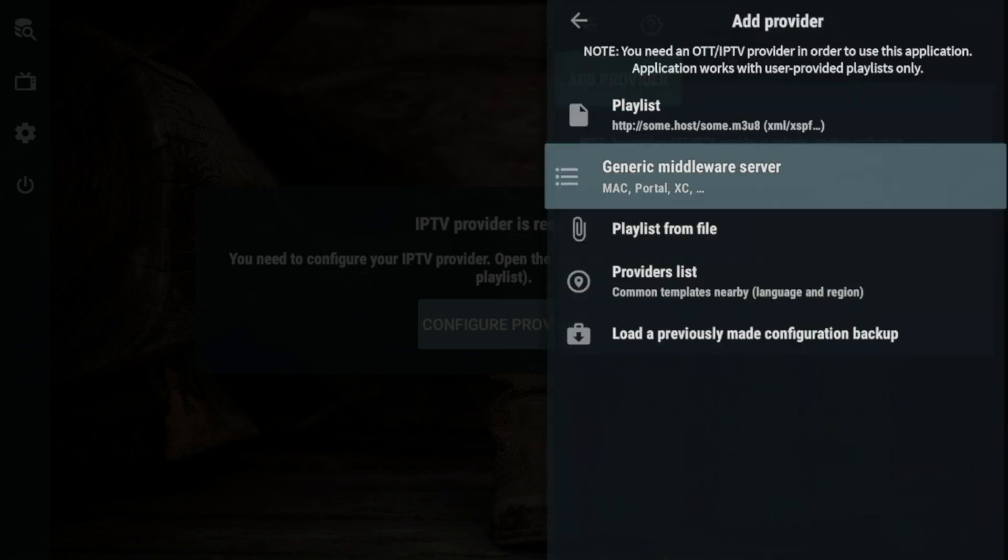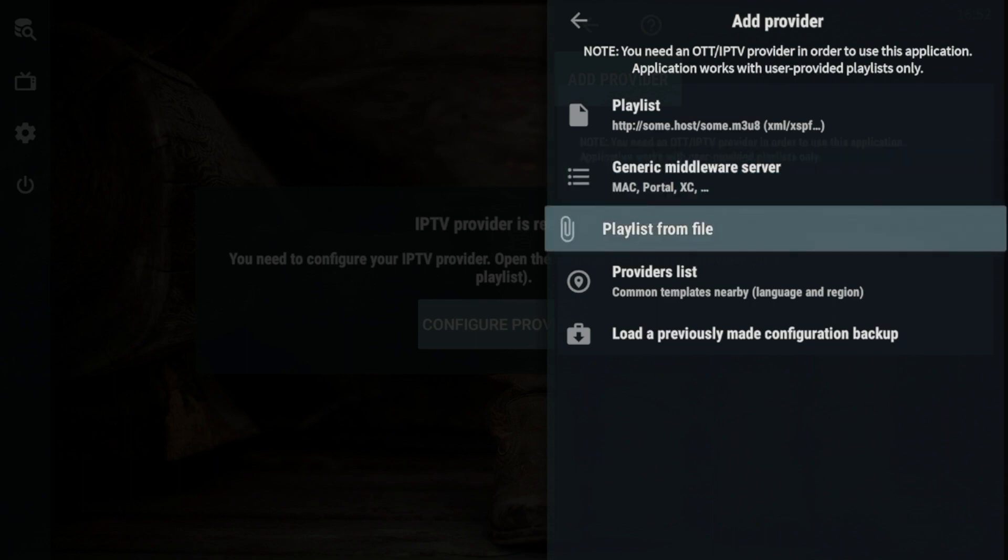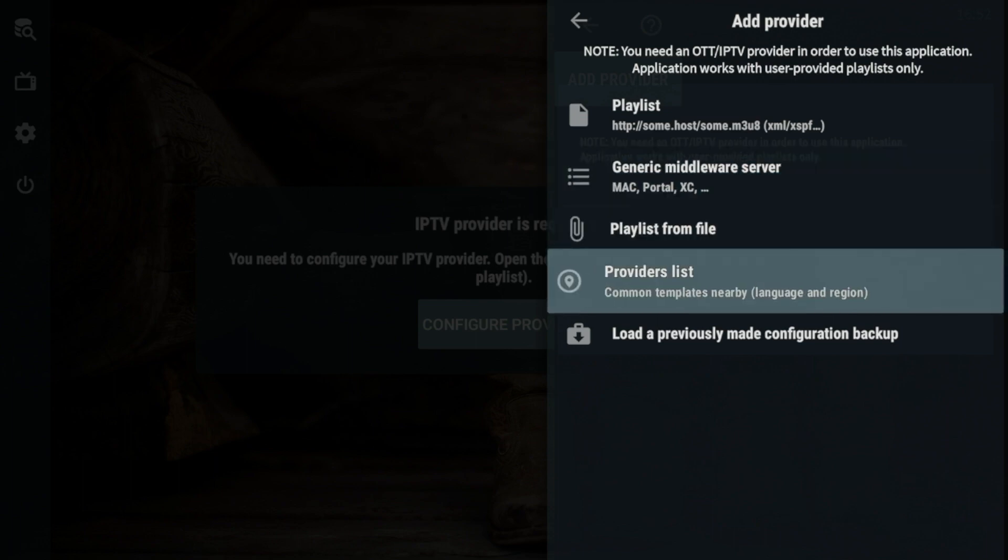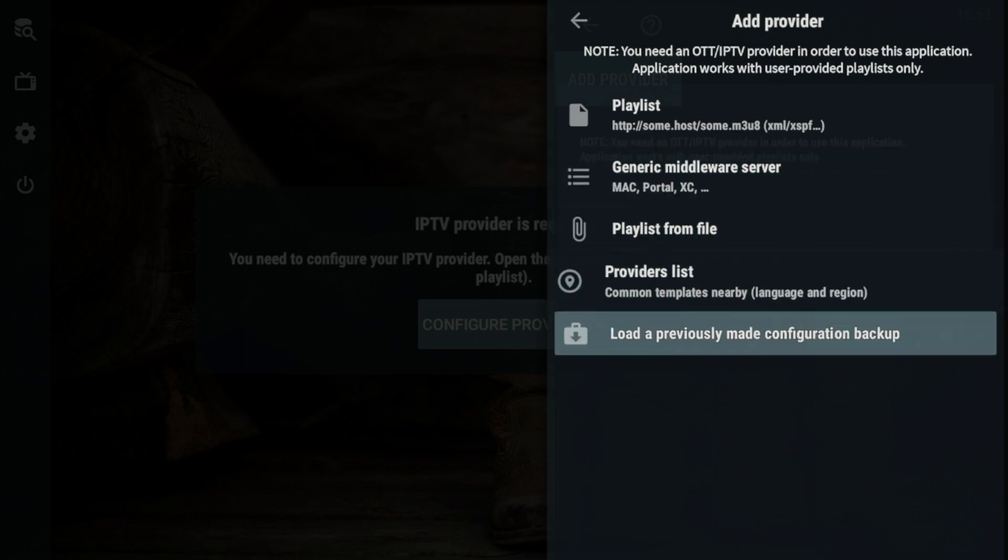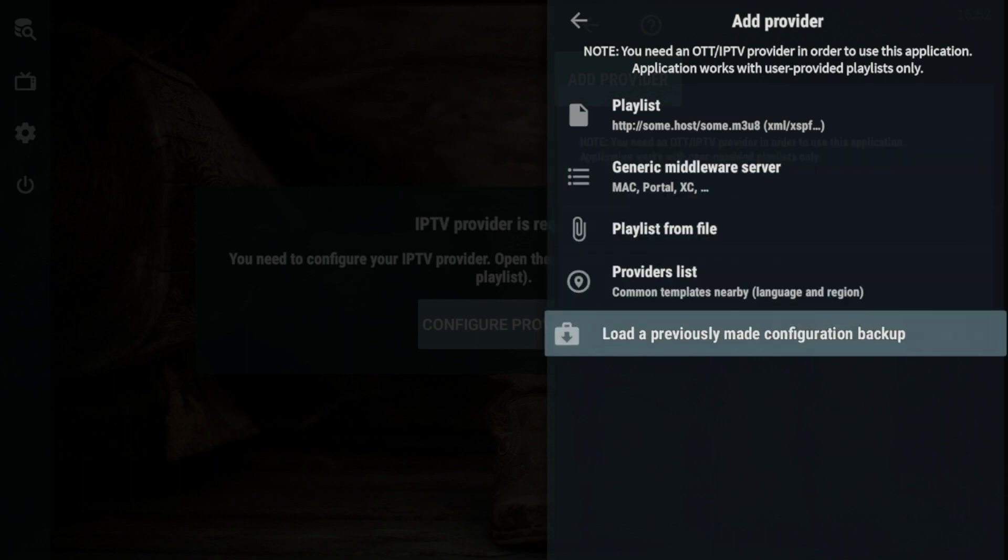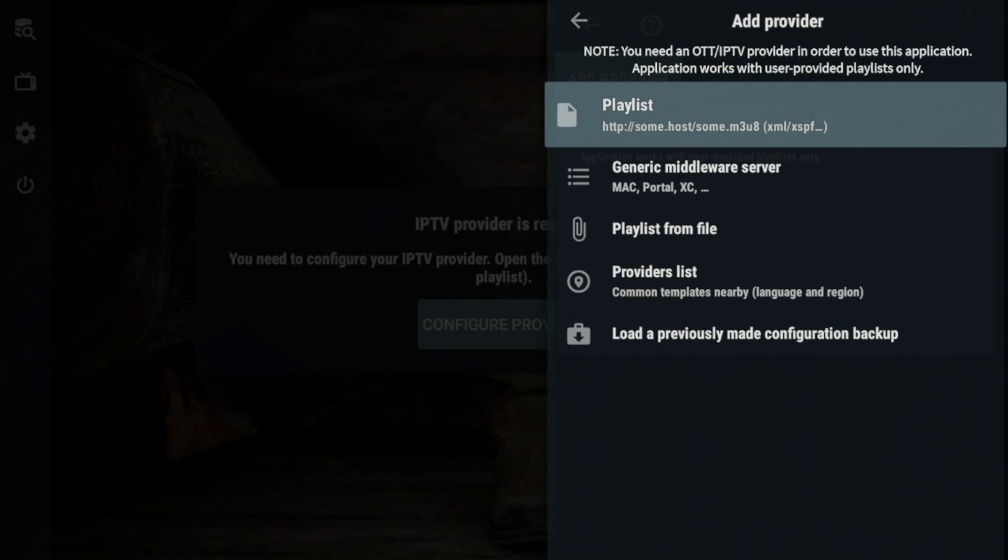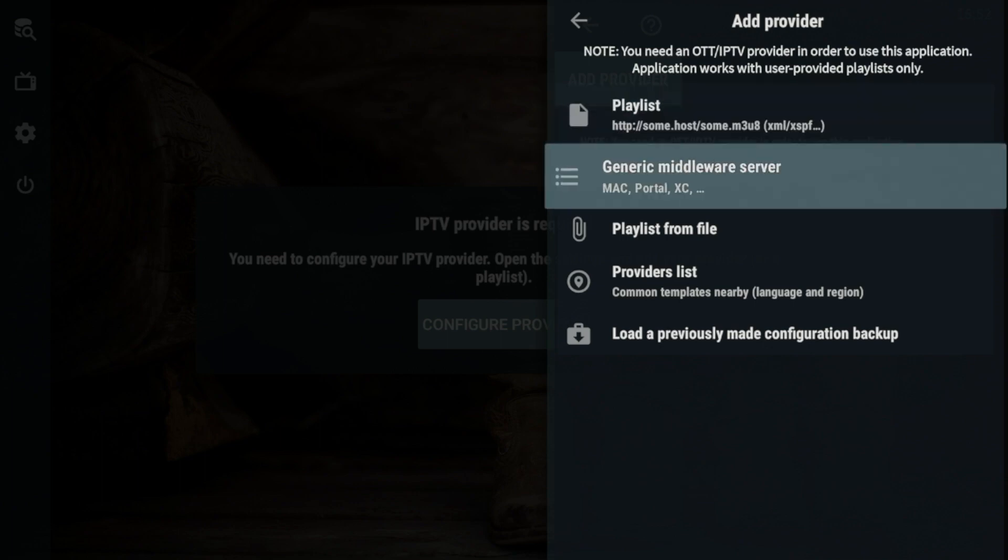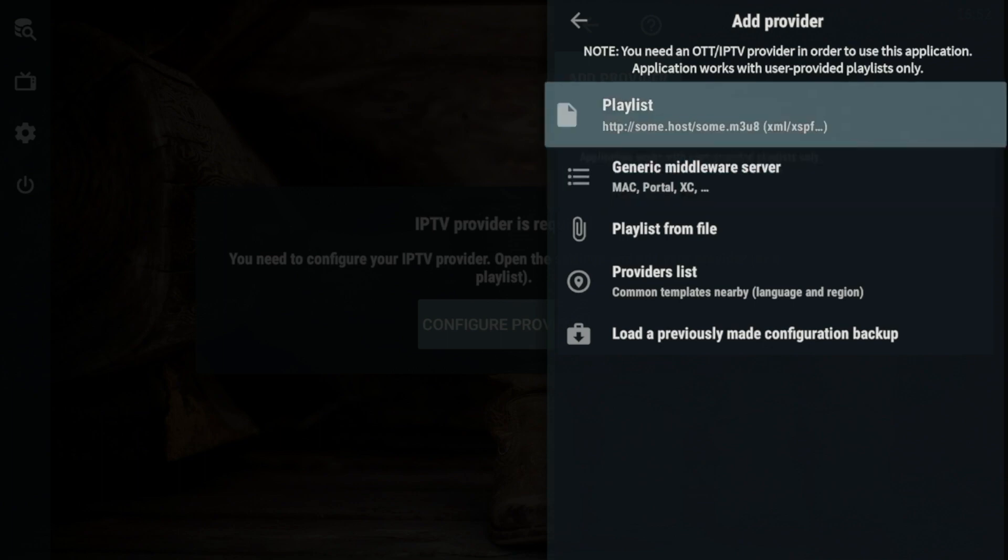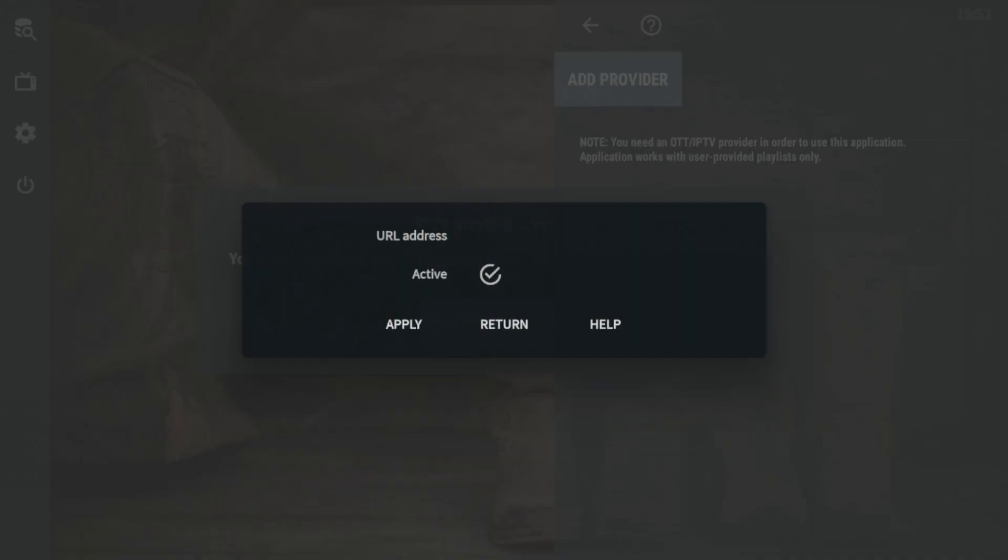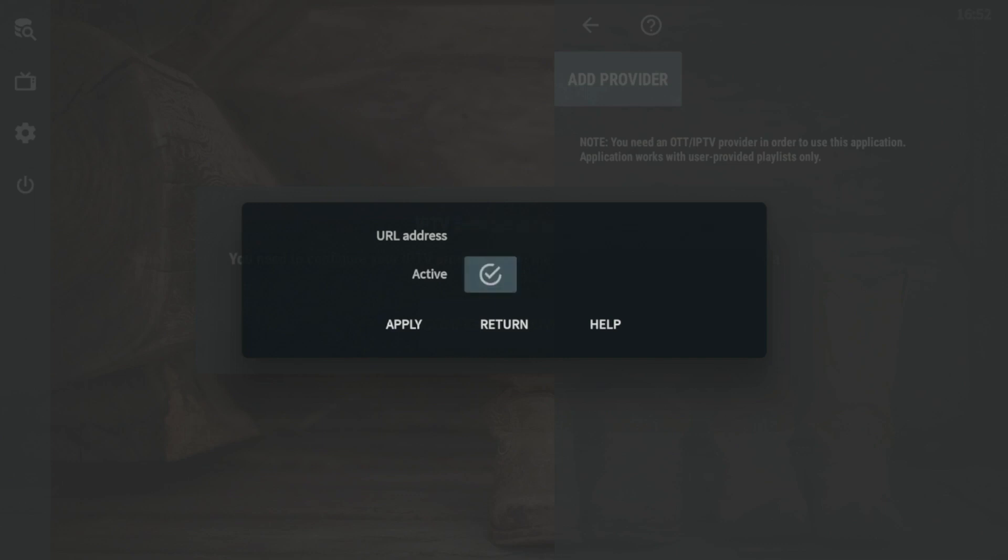We have a playlist, generic middleware server, playlist from file, providers list, load a previously made configuration backup. So the most popular way that people will do this is either playlist or a generic middleware server. So if you're using an M3U URL, this is what you would do. You'd click playlist. And here you would enter your M3U URL and you would click apply.